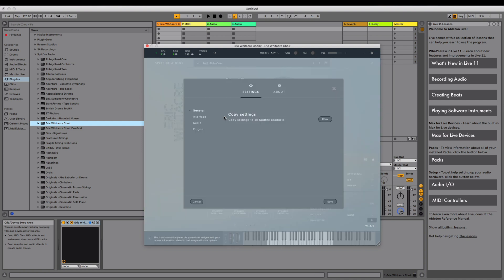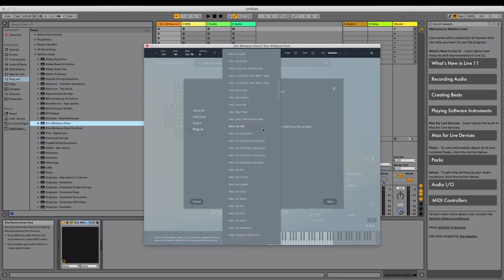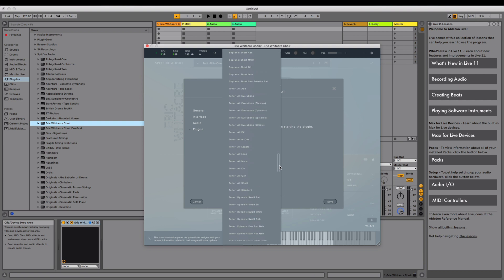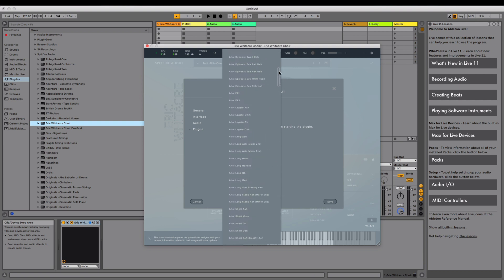Here you can see the current default preset. Click the drop-down arrow next to the current preset name, which will reveal the list of presets available to select, and choose the preset you would like to have on first launch instead. Here we'll choose Alto Long.